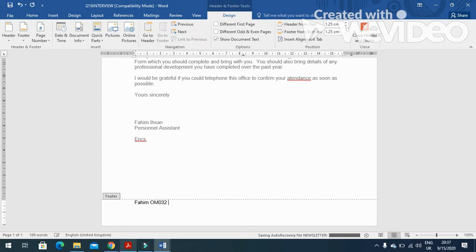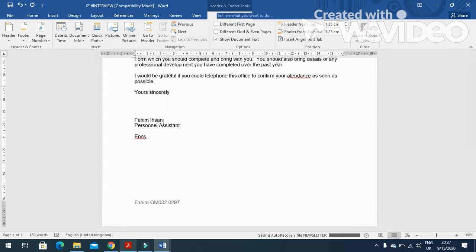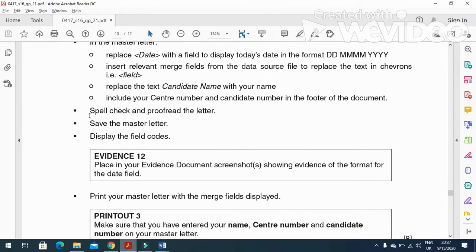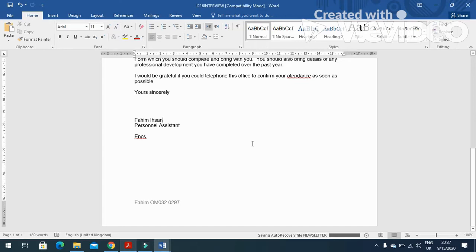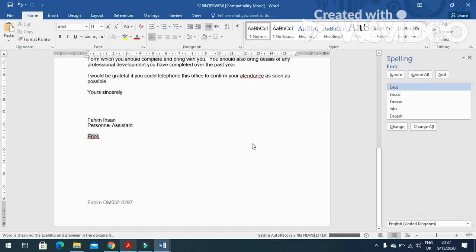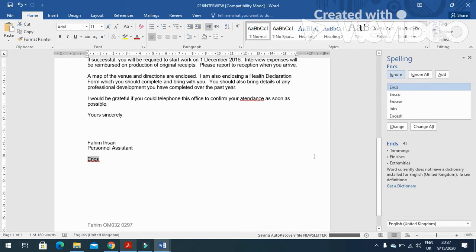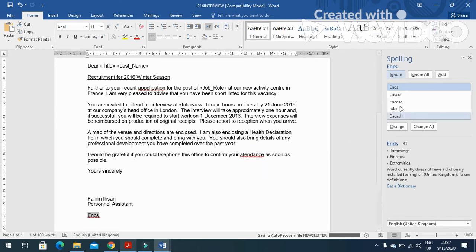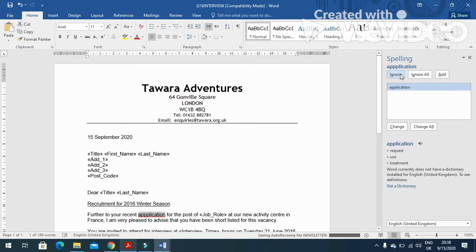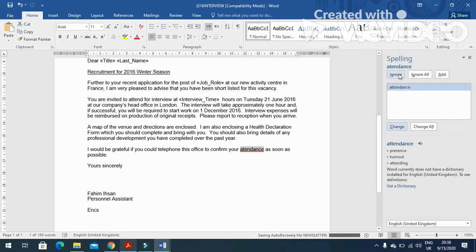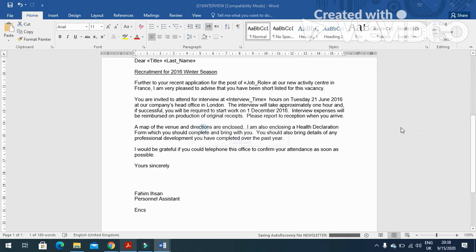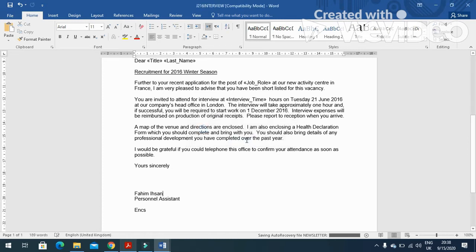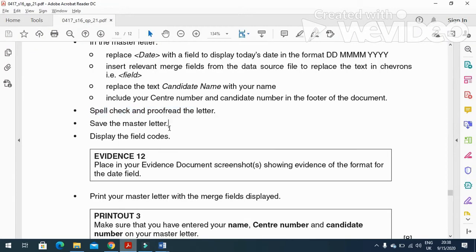Click on close, and then spell check and proofread the letter. So F7, spell check. So here it is, and we just change it to 'and'. This one, you just ignore it. And then ignore, ignore application, change it to attendance. Now change it, spelling grammar check complete, okay.